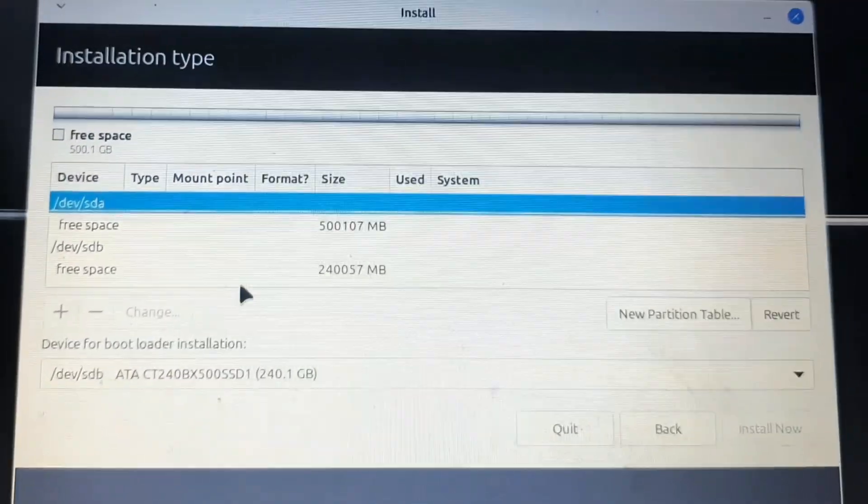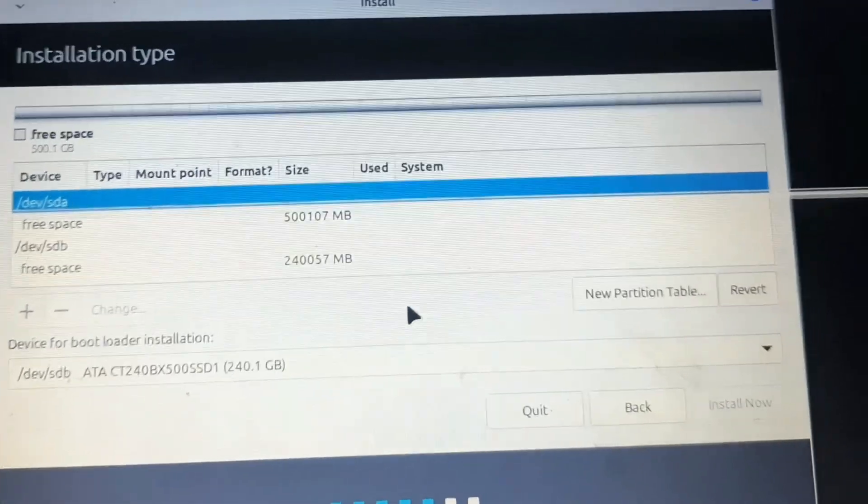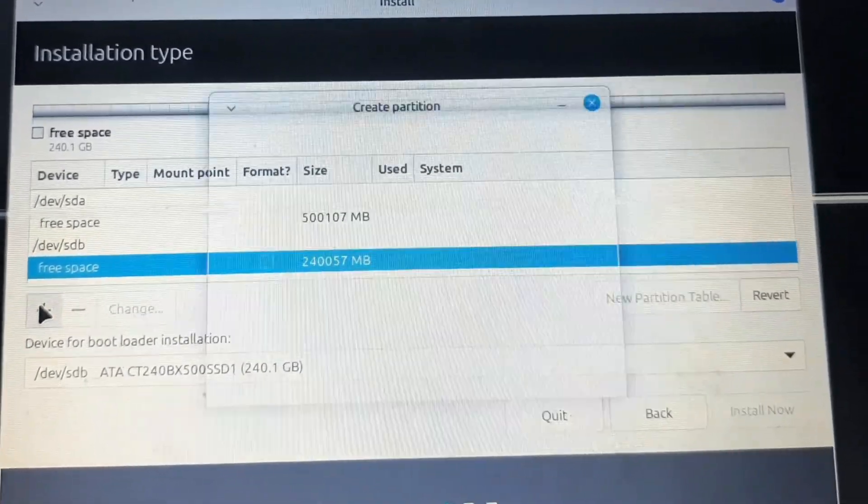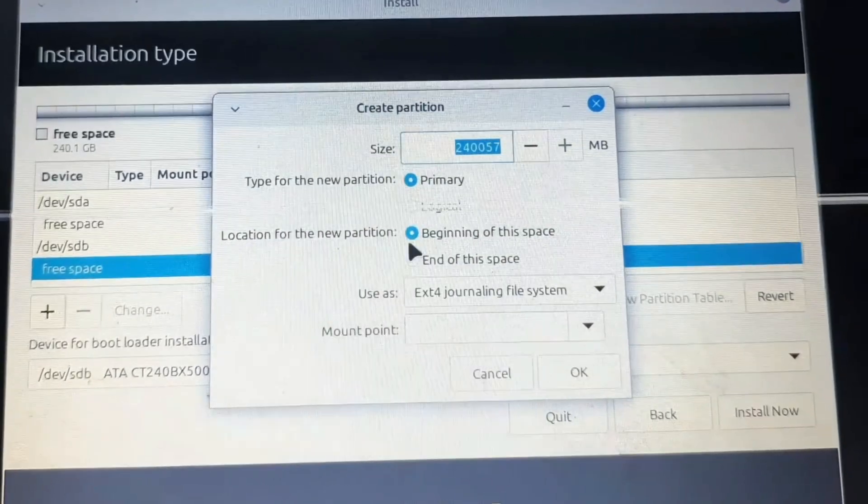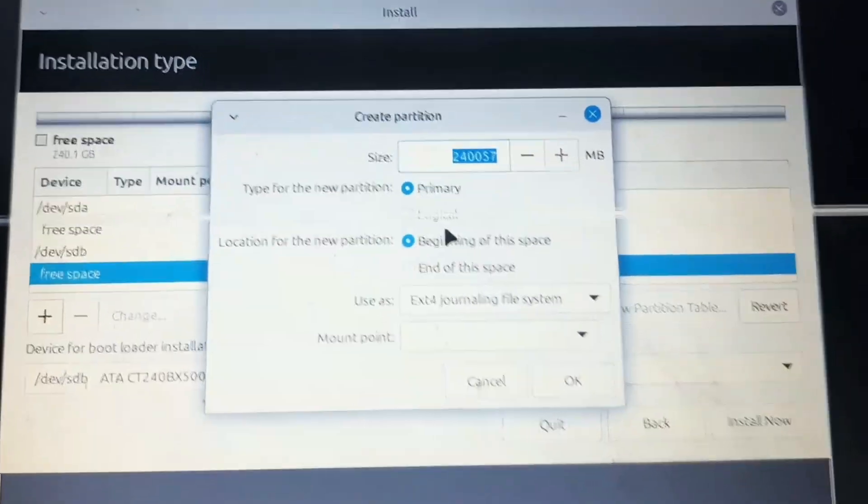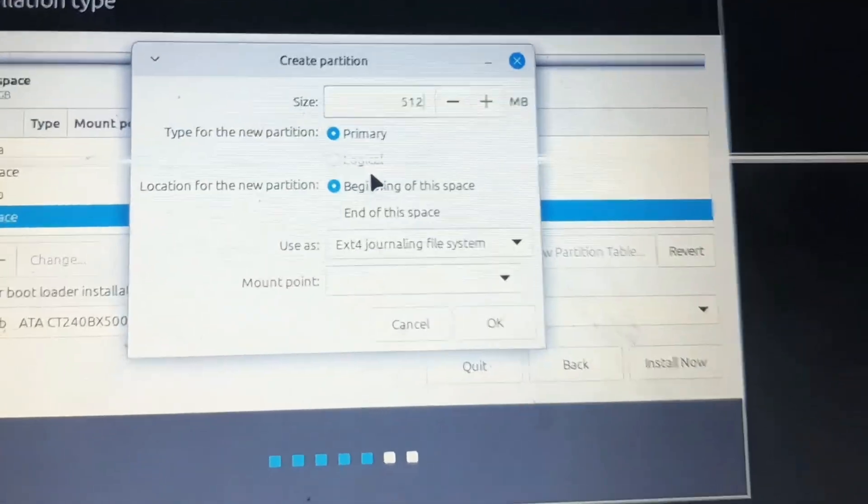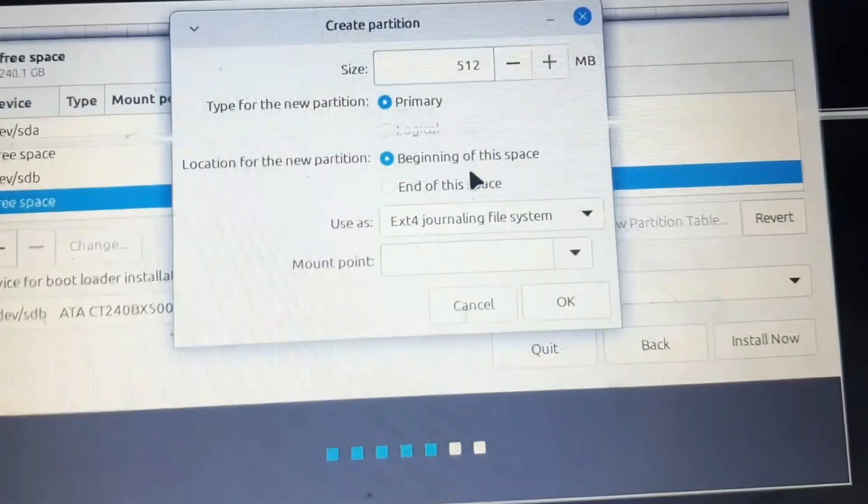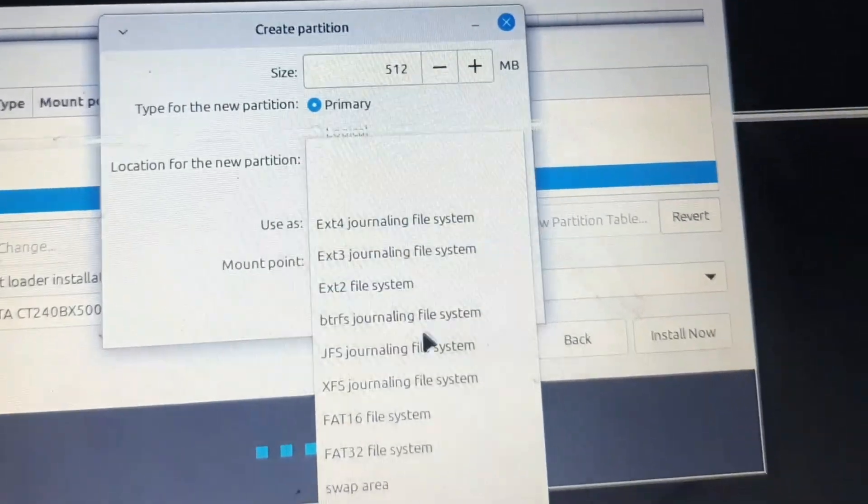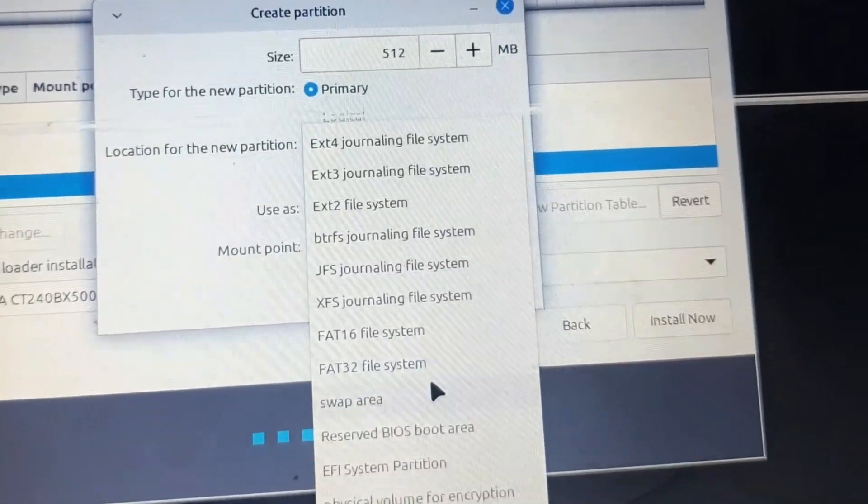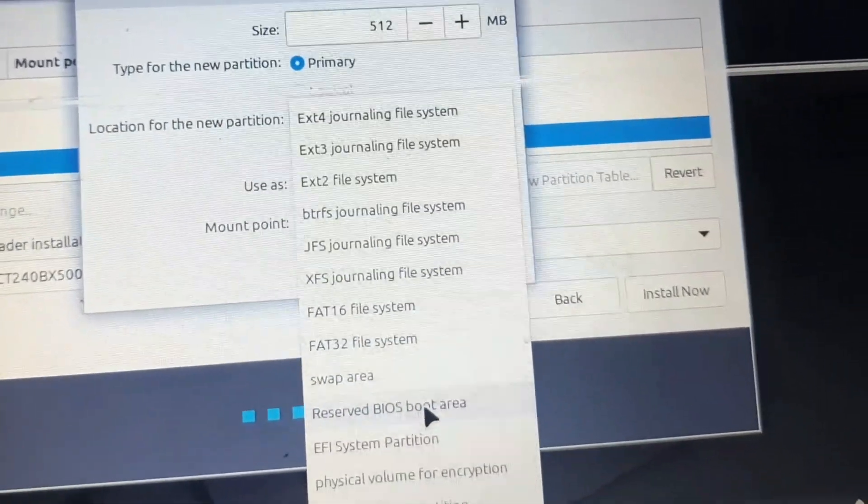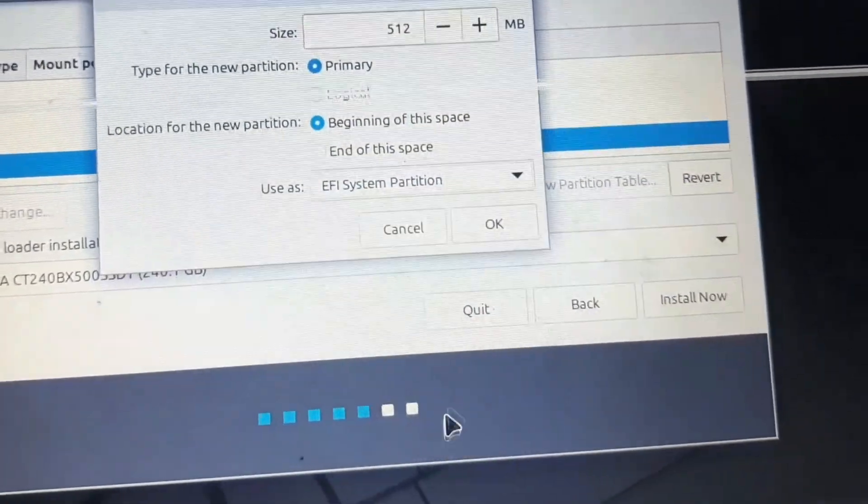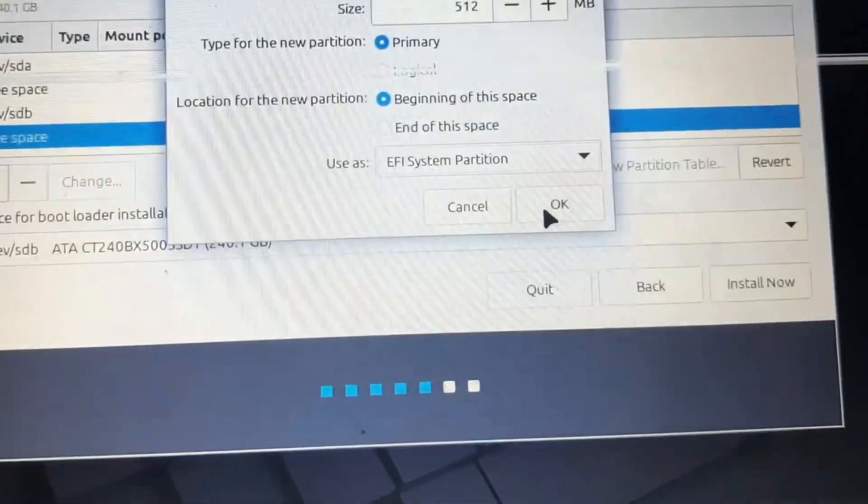From that 240 GB we'll take out 512 MB to do another partition. We'll select 'use as' EFI system partition and click OK.